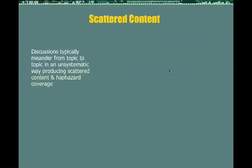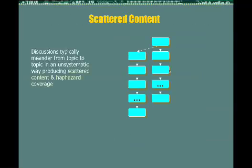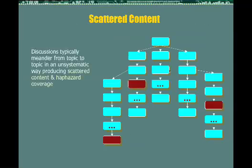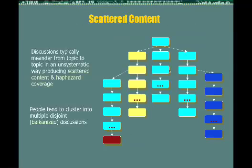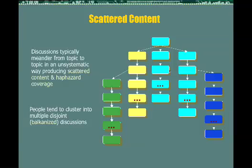One is the issue of scattered content. Discussions in a time-centric system typically meander from topic to topic in an unsystematic way, producing scattered content and haphazard coverage. Points that are made on a given topic may appear widely scattered throughout the discussion stream. Another issue is that people tend to cluster their discussions into multiple balkanized groups, where they tend to talk just to people who are like-minded and not to the larger community.